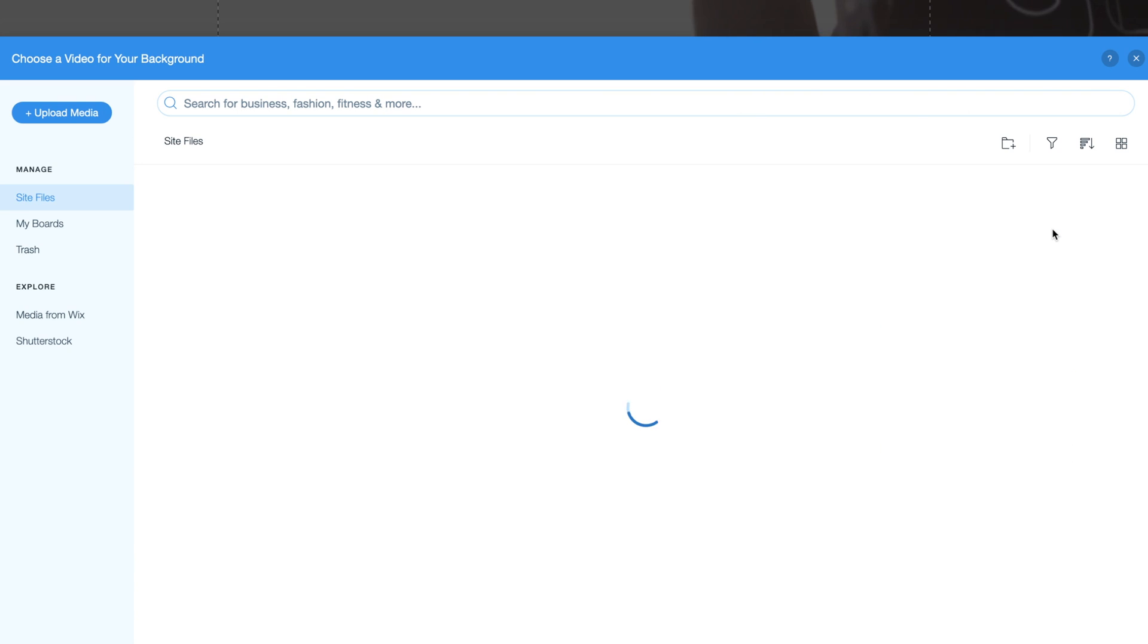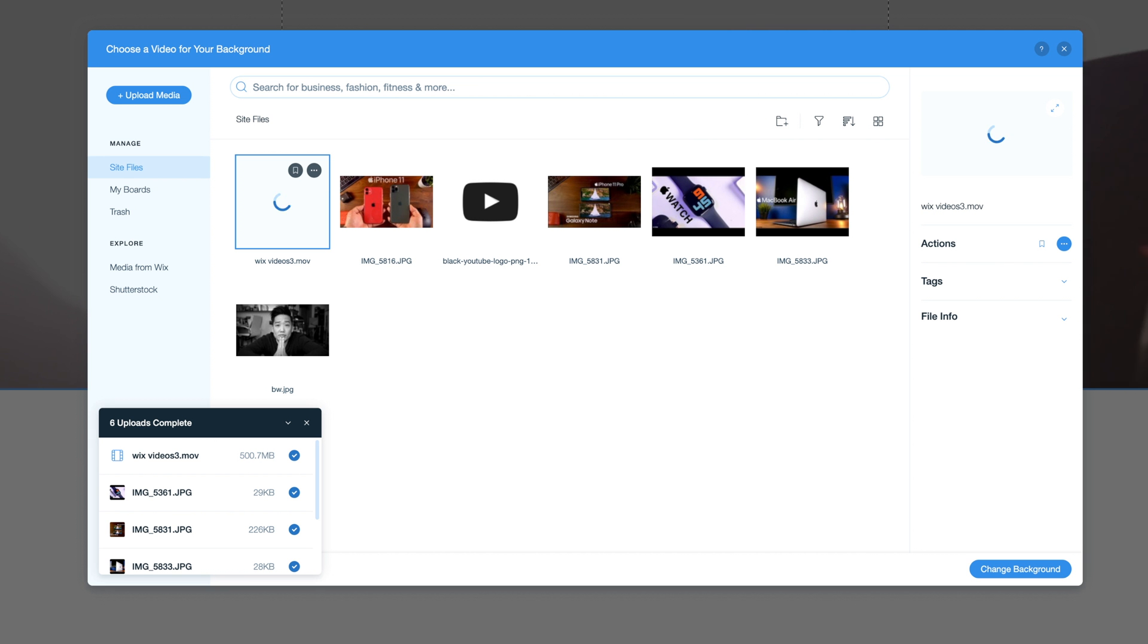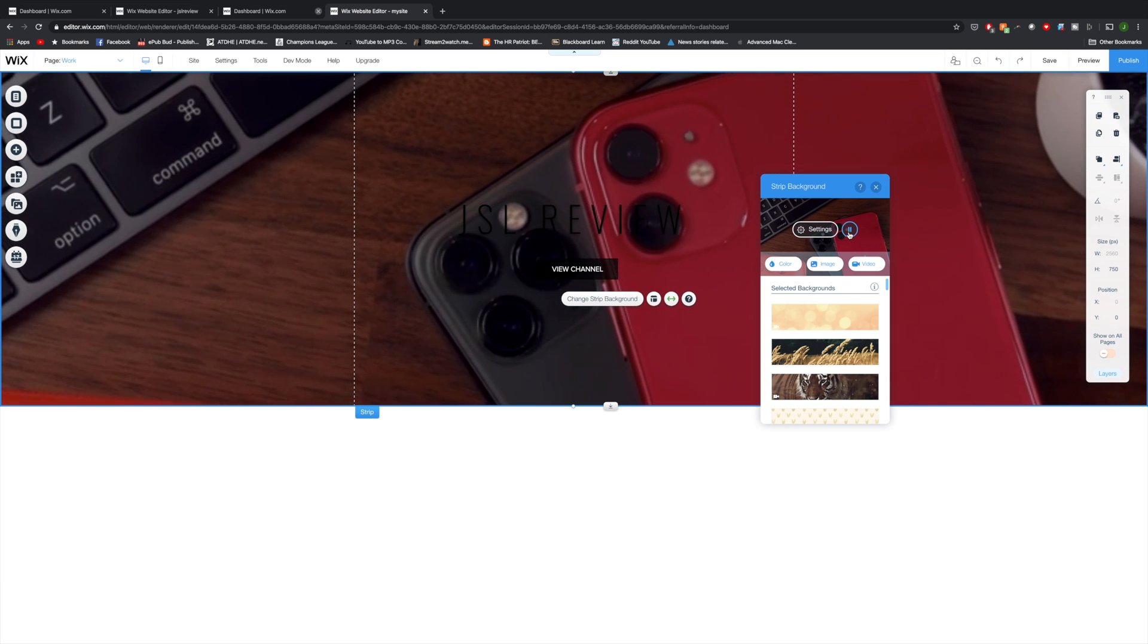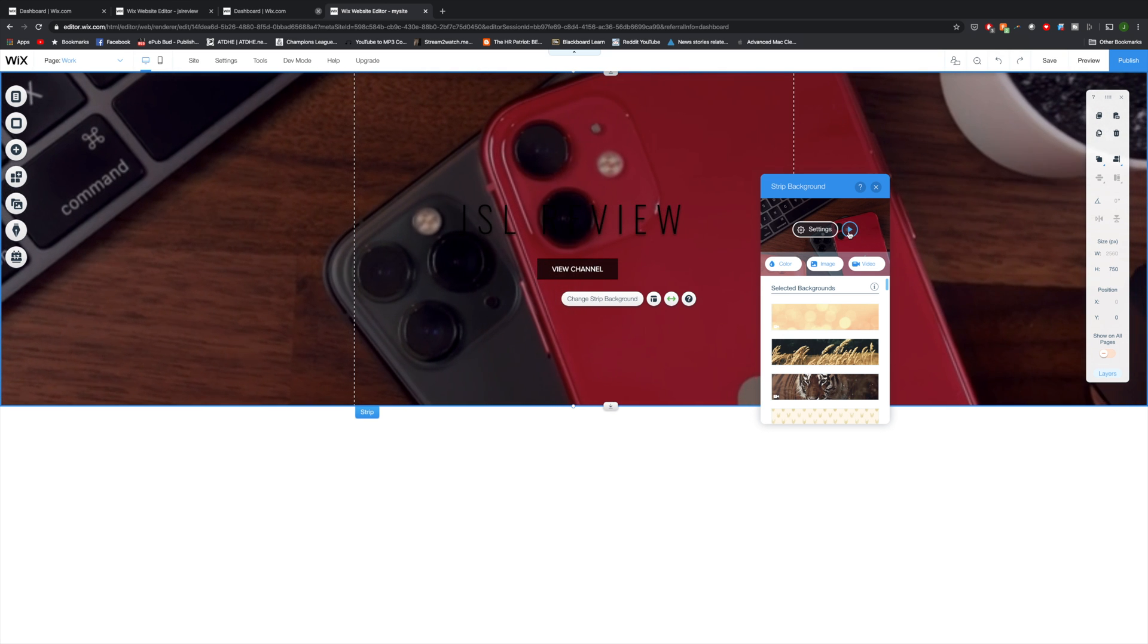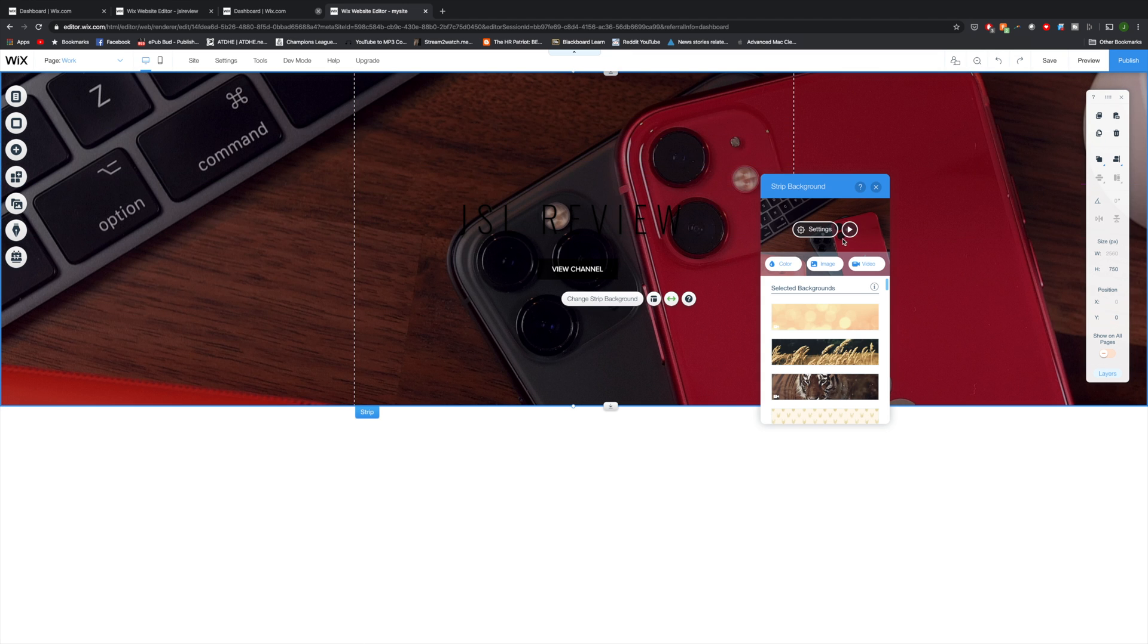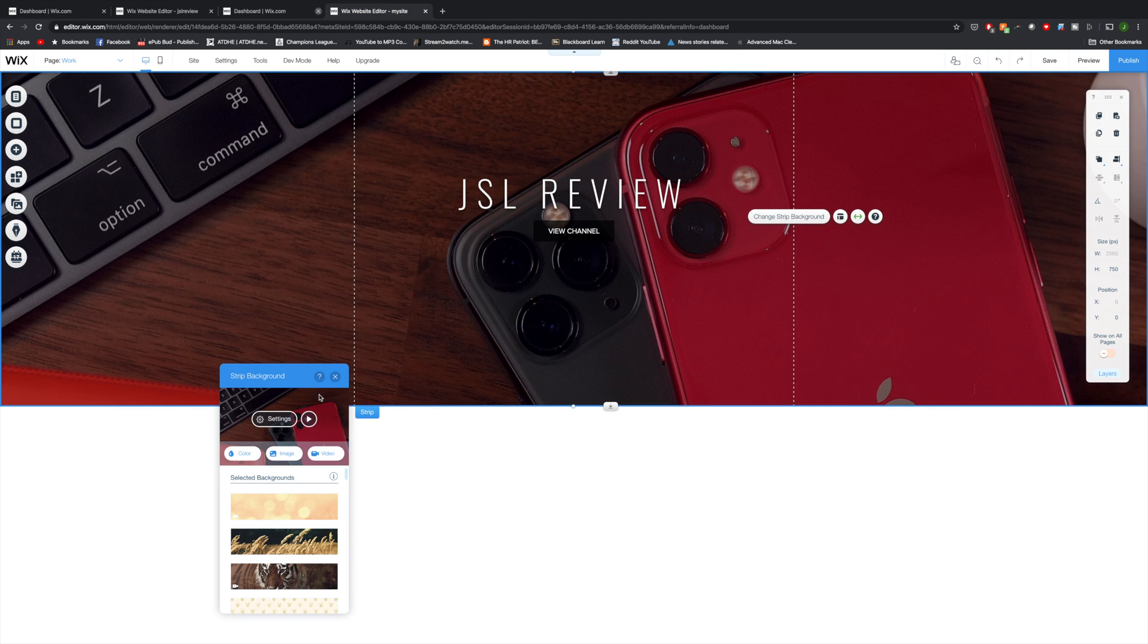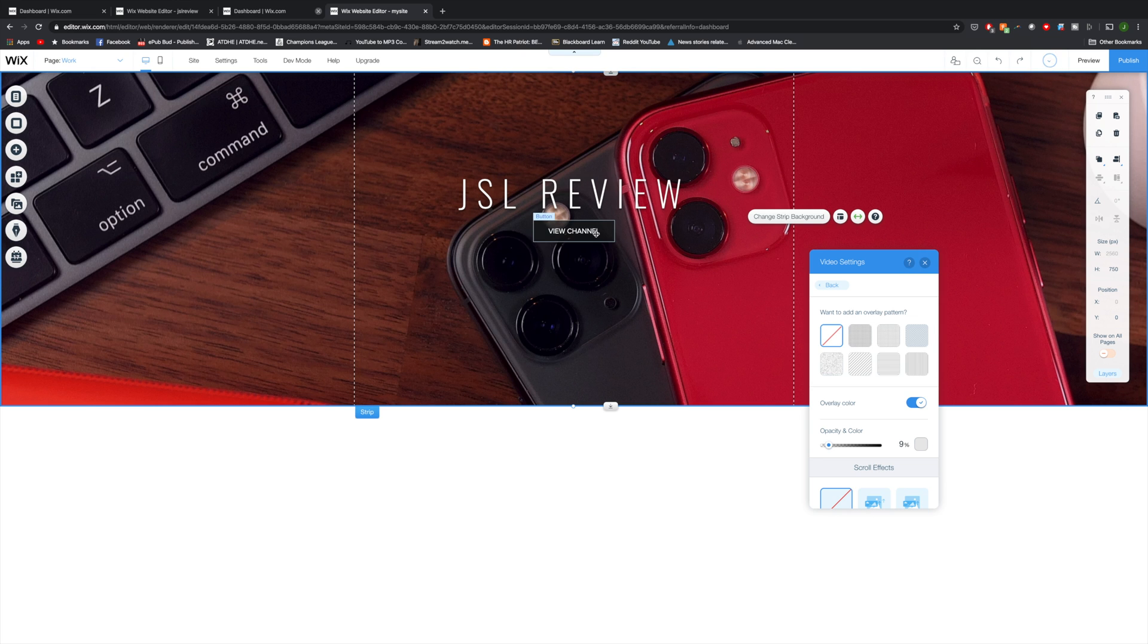Now the video in the background is pretty cool, but it's kind of irrelevant to my channel and what I do, so I'm actually going to change it to a video that I made. I'm going to click on change strip background, and then I'm going to click on this video button, and you'll see an upload media option. And from there, you can upload files from your computer to add to your site. For the sake of time, I've preloaded everything I need for the site already, including this video I want in the background, so I'm going to select it and press change background. You'll see that it takes me back to the site editor, and the background has changed.